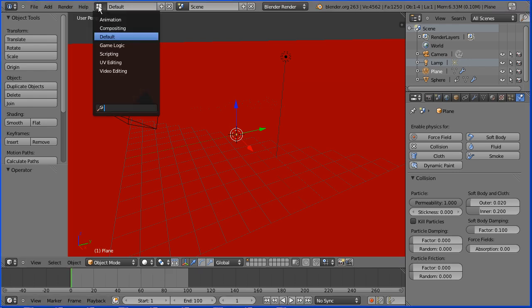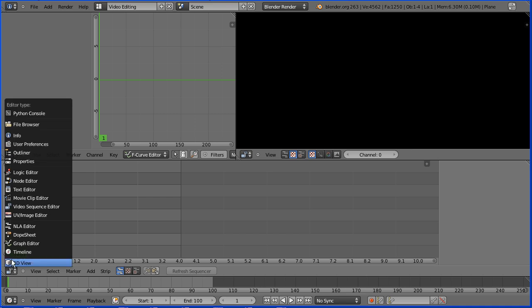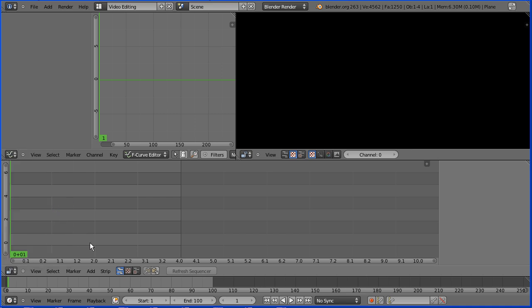To add sound effects, we need to go from the default layout to the video editing layout. In the layout, there are two video sequence editor windows. One in sequencer view, the other in preview view.